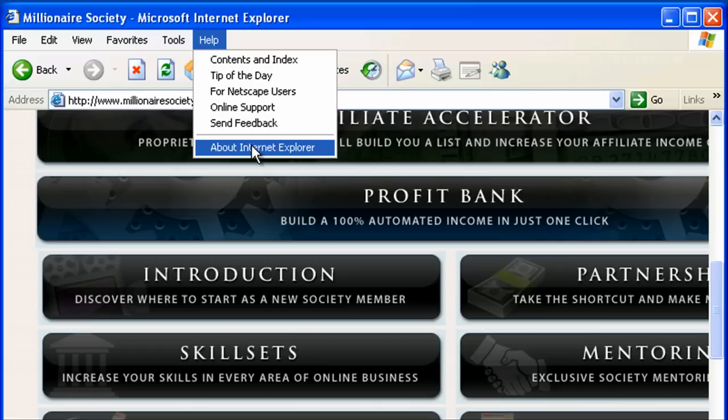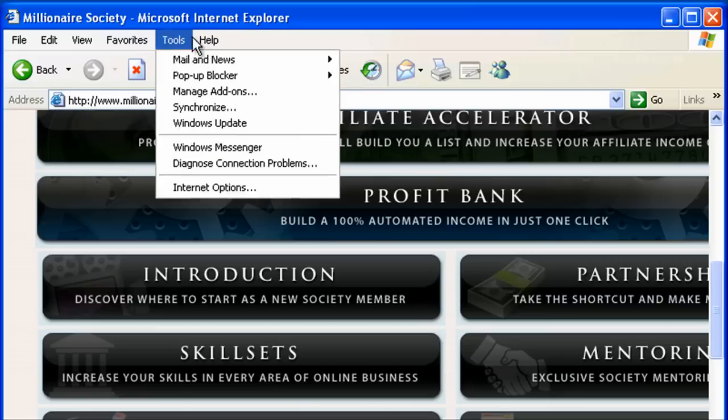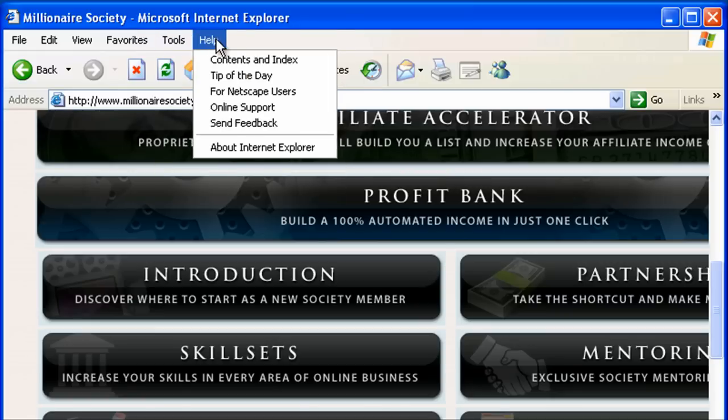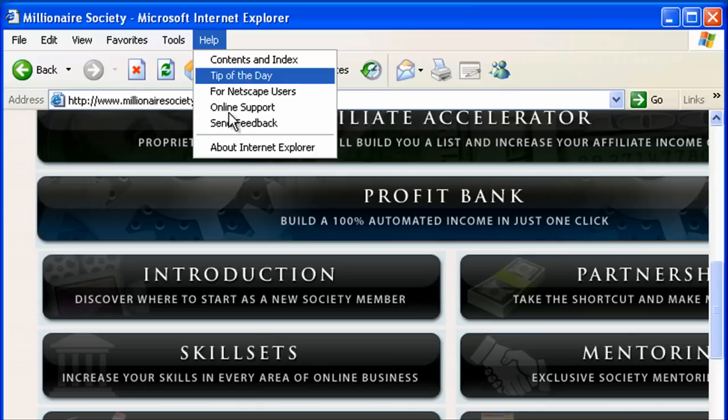The wording may change slightly from version to version, but basically you're going to go to the Help menu and look for something close to that. It will be worded differently for every browser most likely.